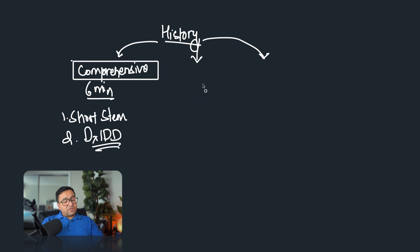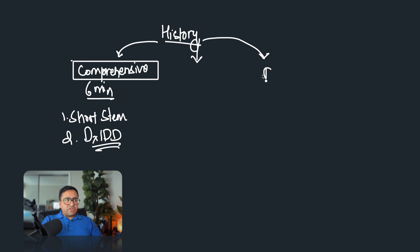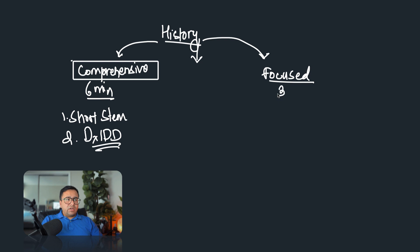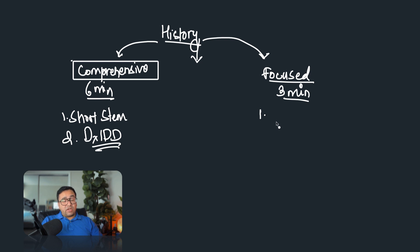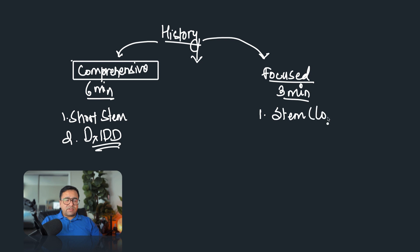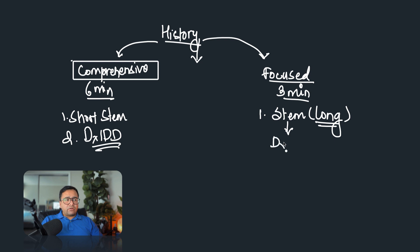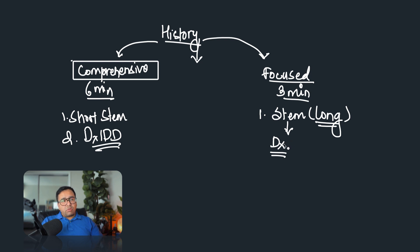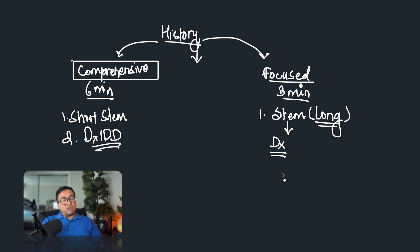The second kind of history taking question, which are commonly asked in your exam, is what we call focused history taking. So focused history taking, you will get three minutes for this kind of history taking. And one prominent feature of this kind of history taking task is, the stem will be long. So you will get a long stem, and usually there will be multiple clues. So you will be able to make the diagnosis from the stem itself.